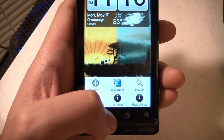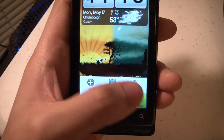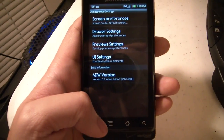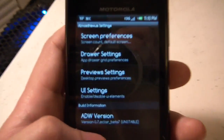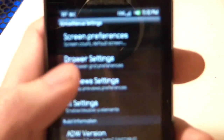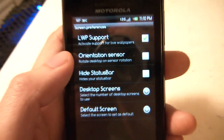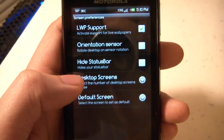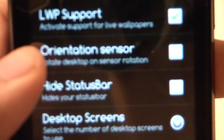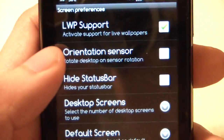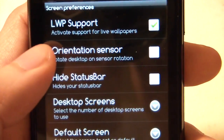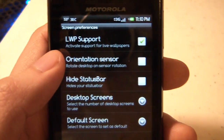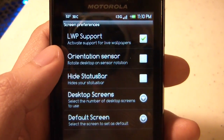Here are some settings that I think should be changed from the defaults. You don't really need to change the screen preferences unless you want to change the number of screens. I think you should disable the orientation sensor because I heard that it can give force closes.